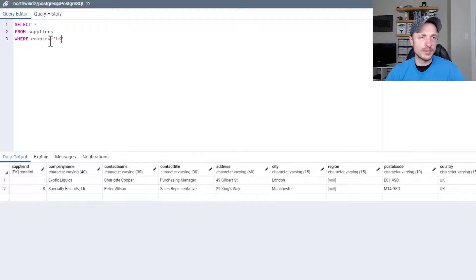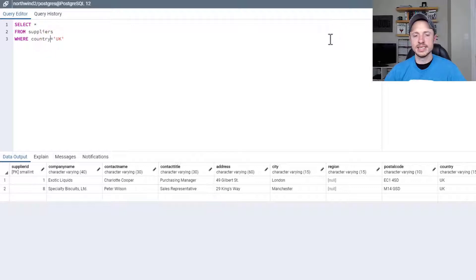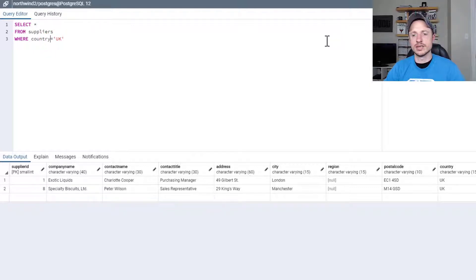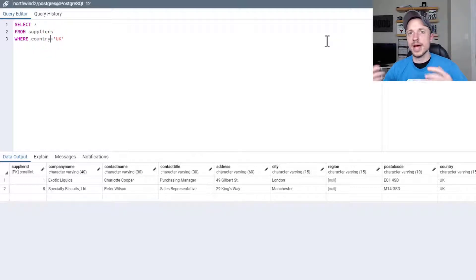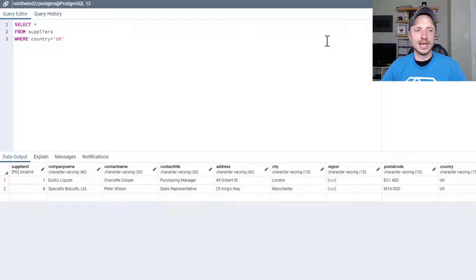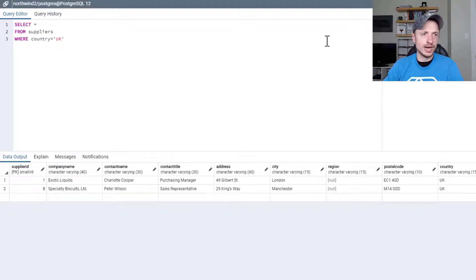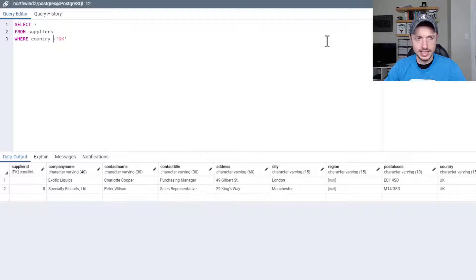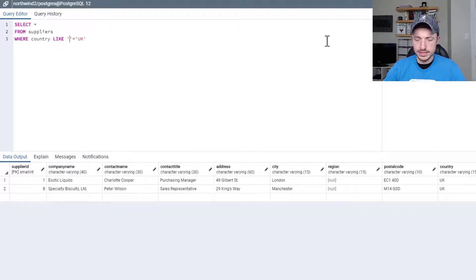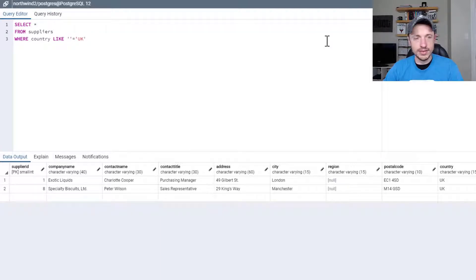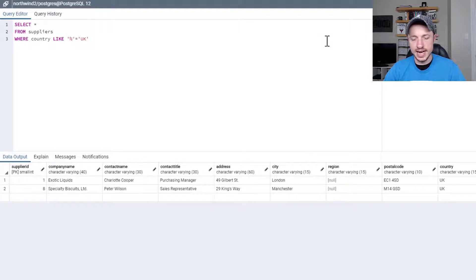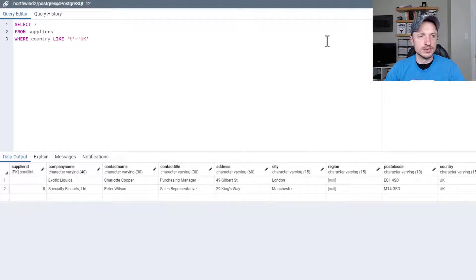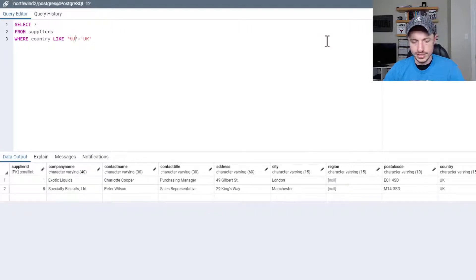There's also the opportunity to use a LIKE statement and wildcards. Basically matching a pattern is what they call it, pattern matching. So let me show you an example. So WHERE country LIKE, then single quotes, and the percent sign is the wildcard. So we'll say it's U percent.